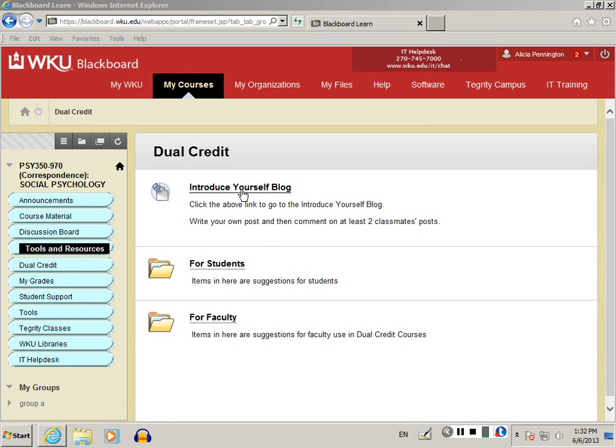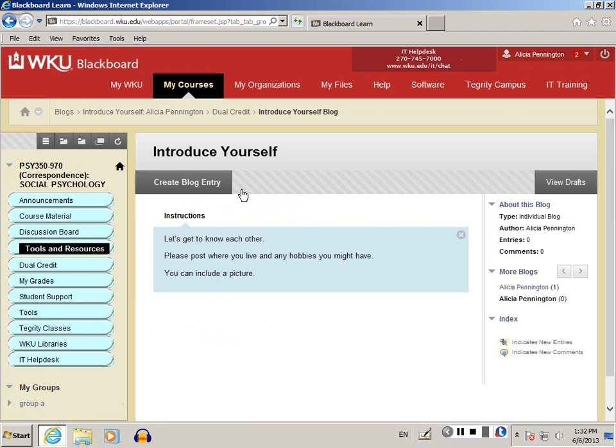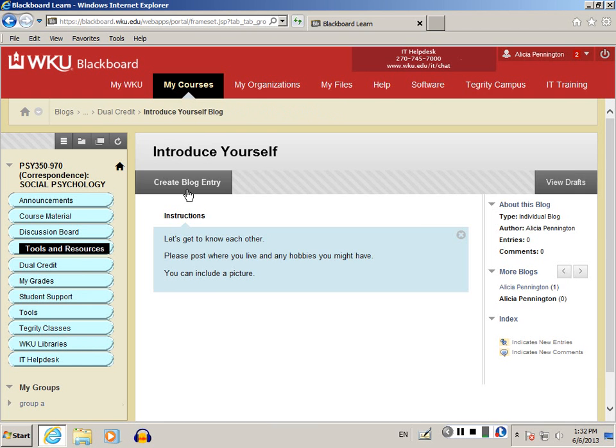First, click on the title of the blog that you wish to participate in. And then click Create Blog Entry.